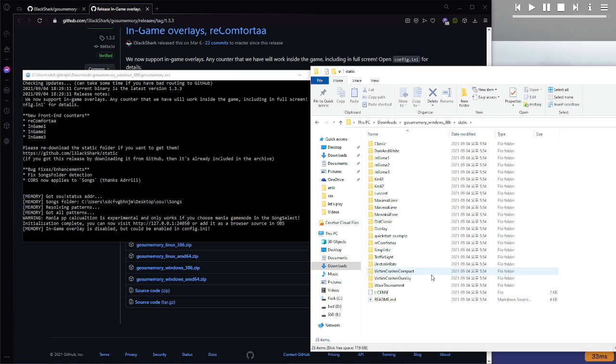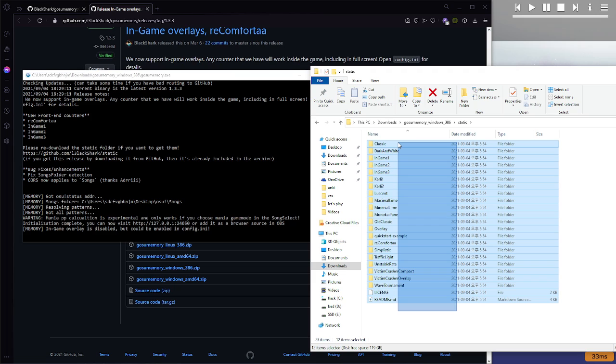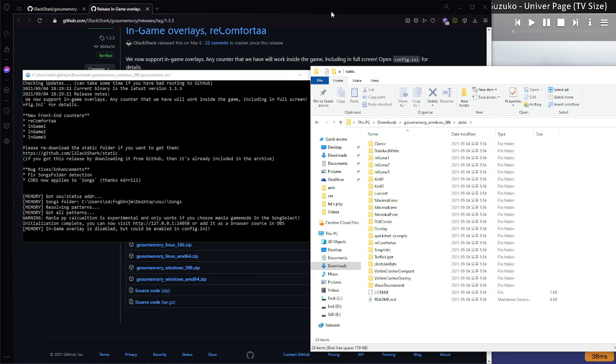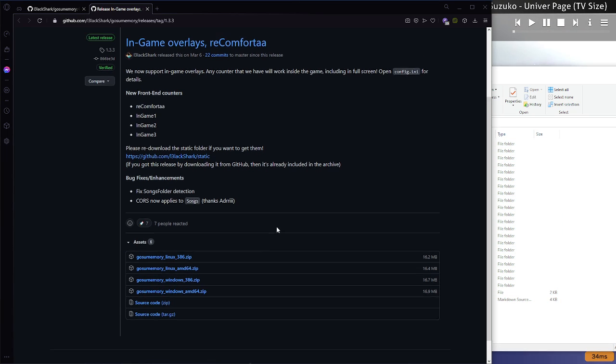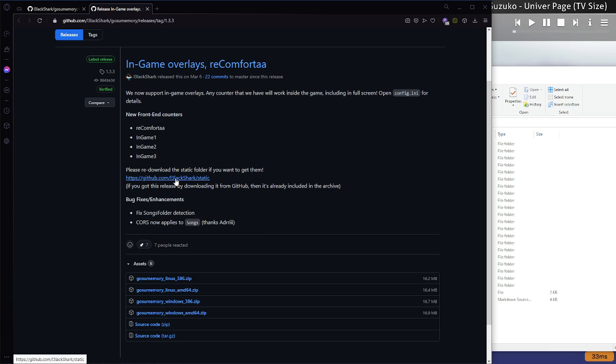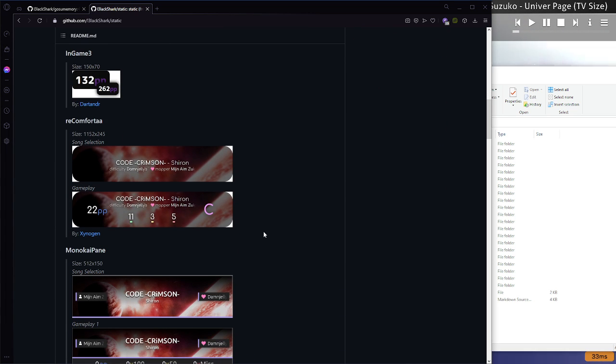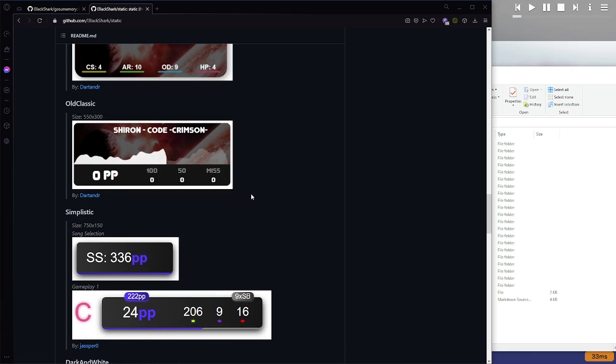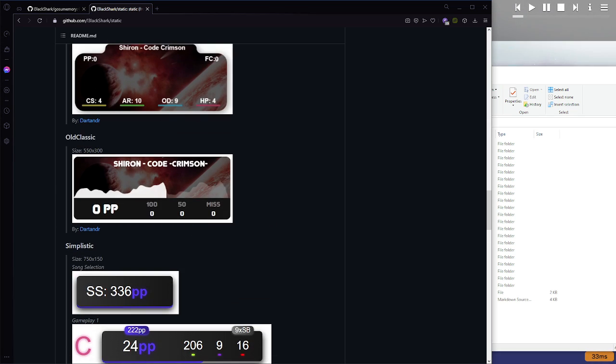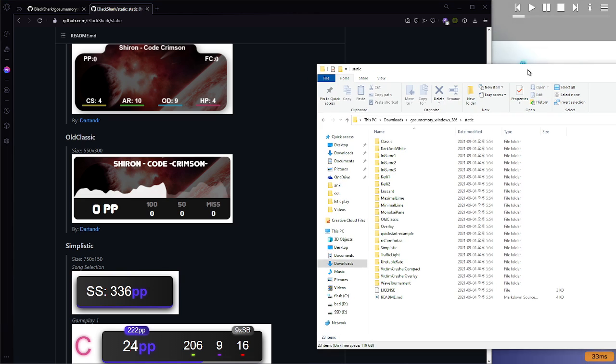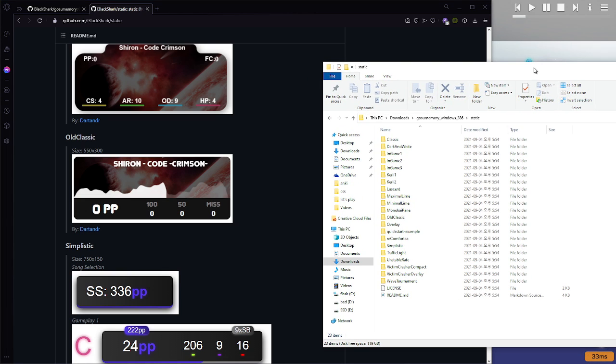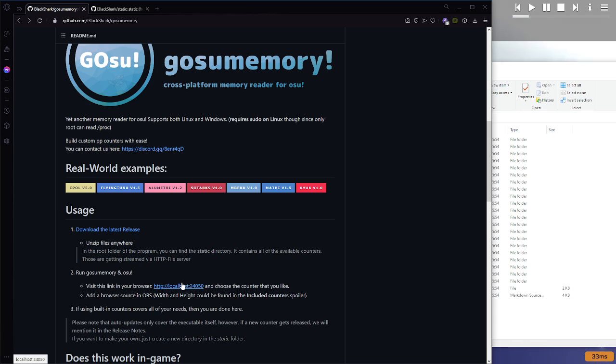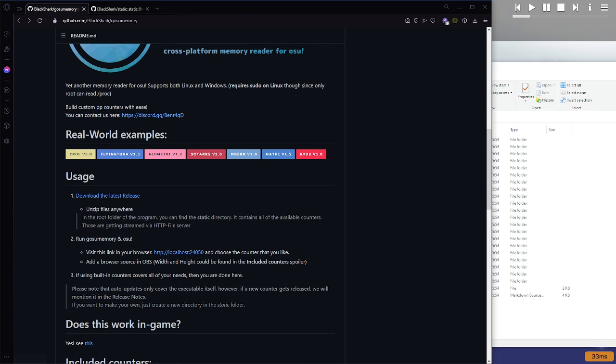So that is that, and then in this static folder, this is all of the applications that exist in GOSU memory. You can see previews of each of them by clicking on this link, and just scroll down, and you can see what each of them look like. Personally, I used the old classic one, so I will show you how to add that to OBS.